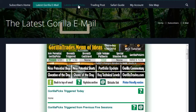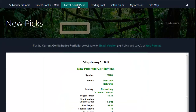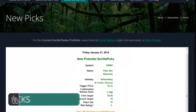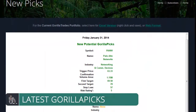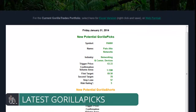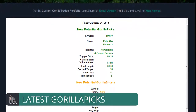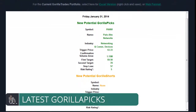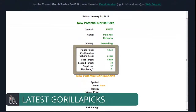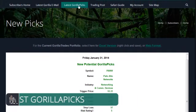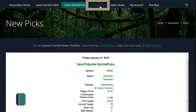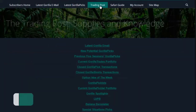The next item on the menu is the Guerrilla Picks section, which goes straight to a layout featuring any new potential Guerrilla picks for the next trading session, along with its recommended trading parameters. And now, on to the Trading Post.